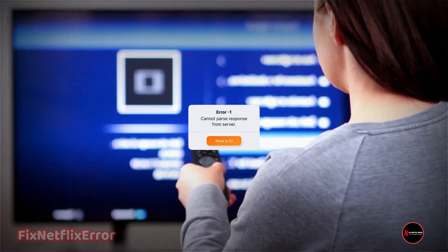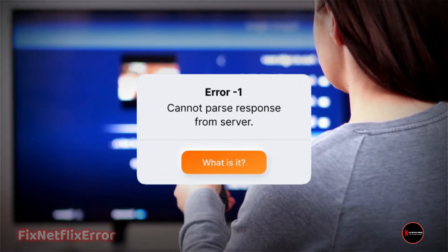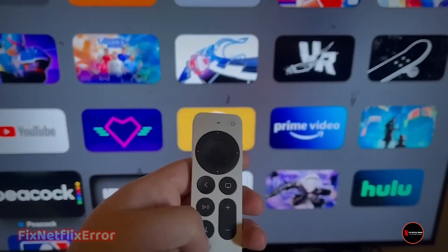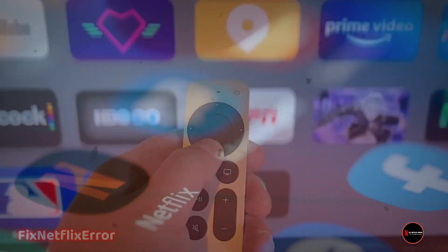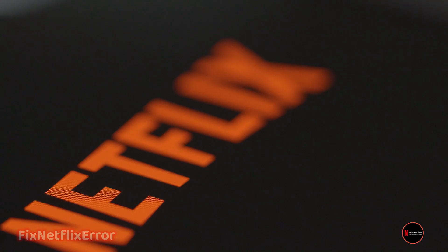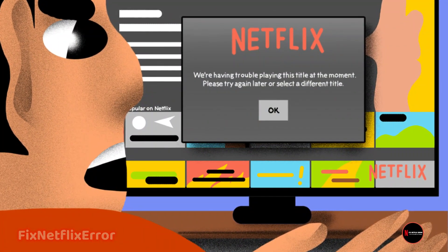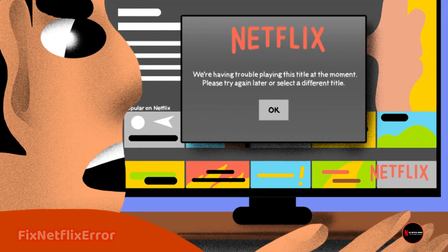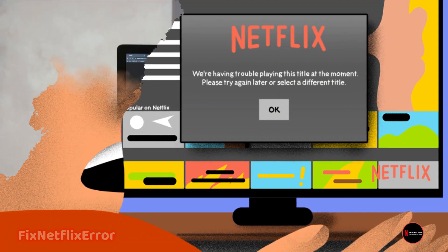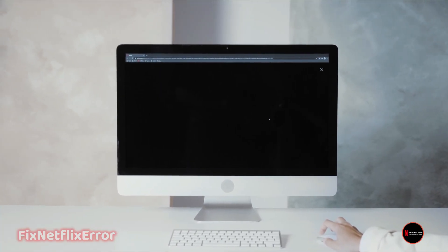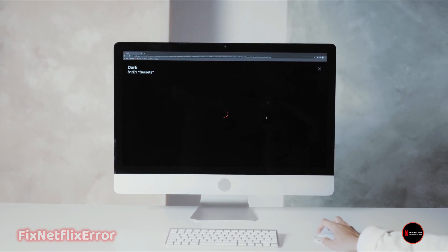Now let's understand what the cannot parse response error is. So, you're all set for a cozy Netflix binge, and suddenly, this cryptic error message pops up. What does it even mean? Essentially, it indicates that Netflix is having trouble understanding or processing the response it's receiving. This could be due to a variety of reasons, but fear not — we're here to troubleshoot.